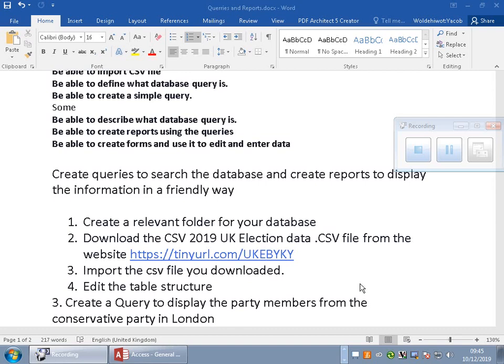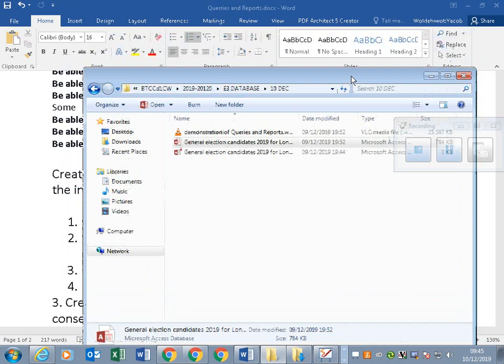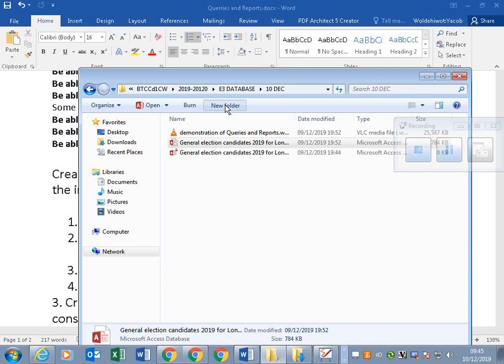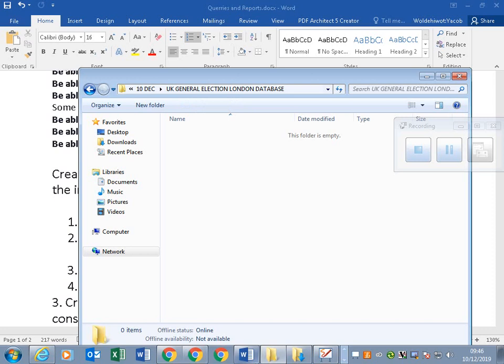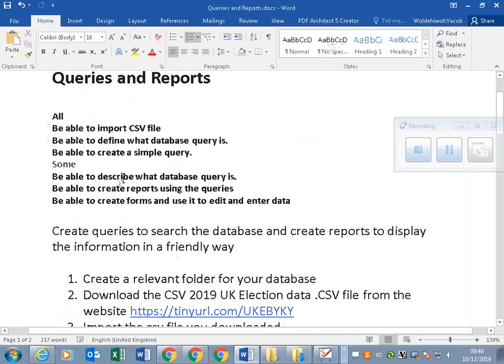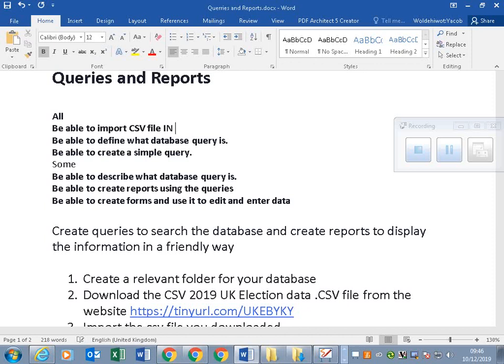First I'm going to create a folder — I'll call it 'UK General Election London Database'. From this lesson you'll learn how to import a CSV file into the database, and I want you to really understand what a database query is and be able to create a simple query.